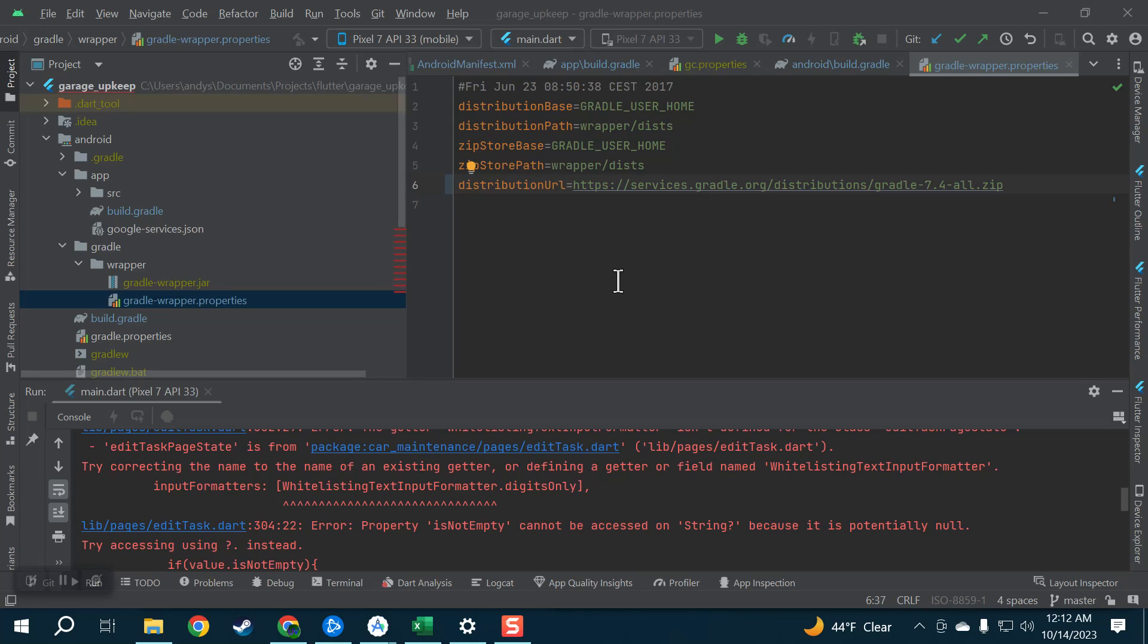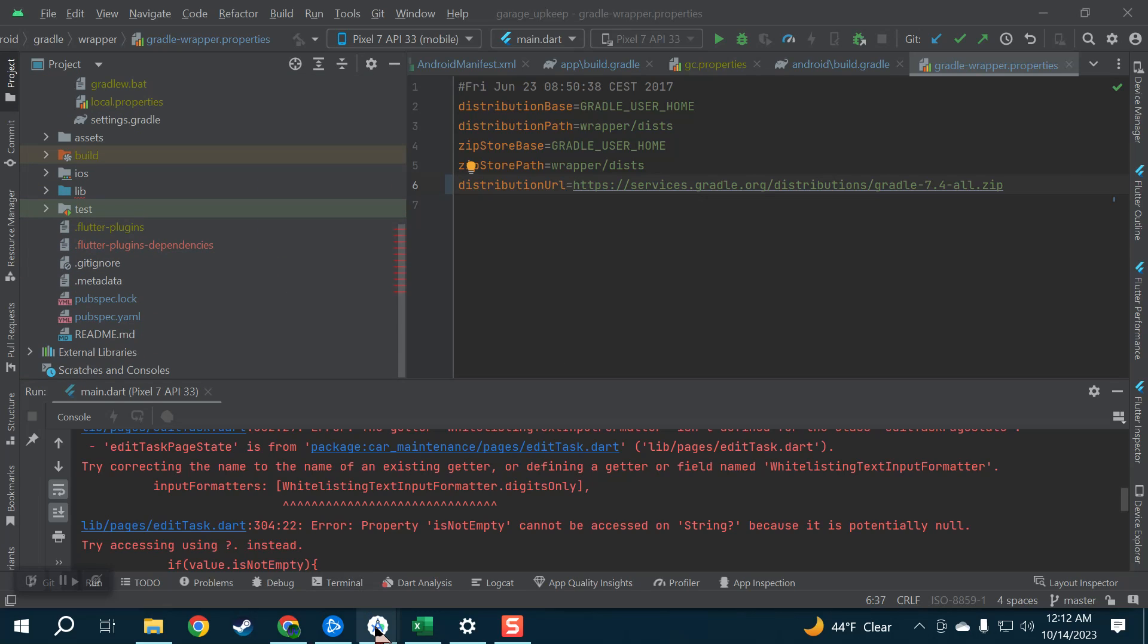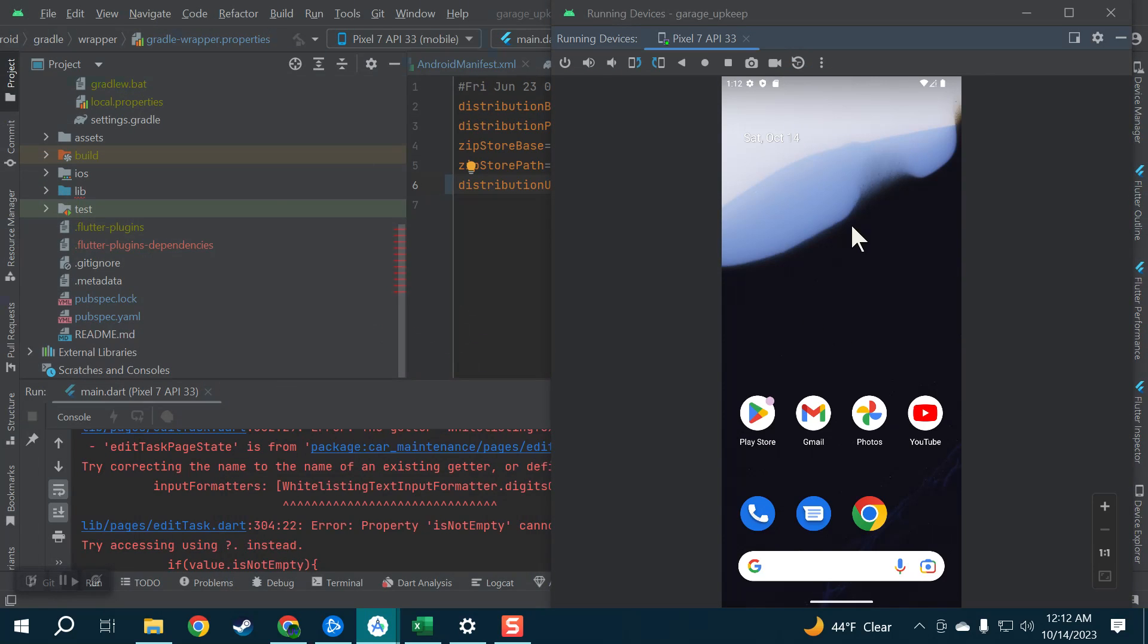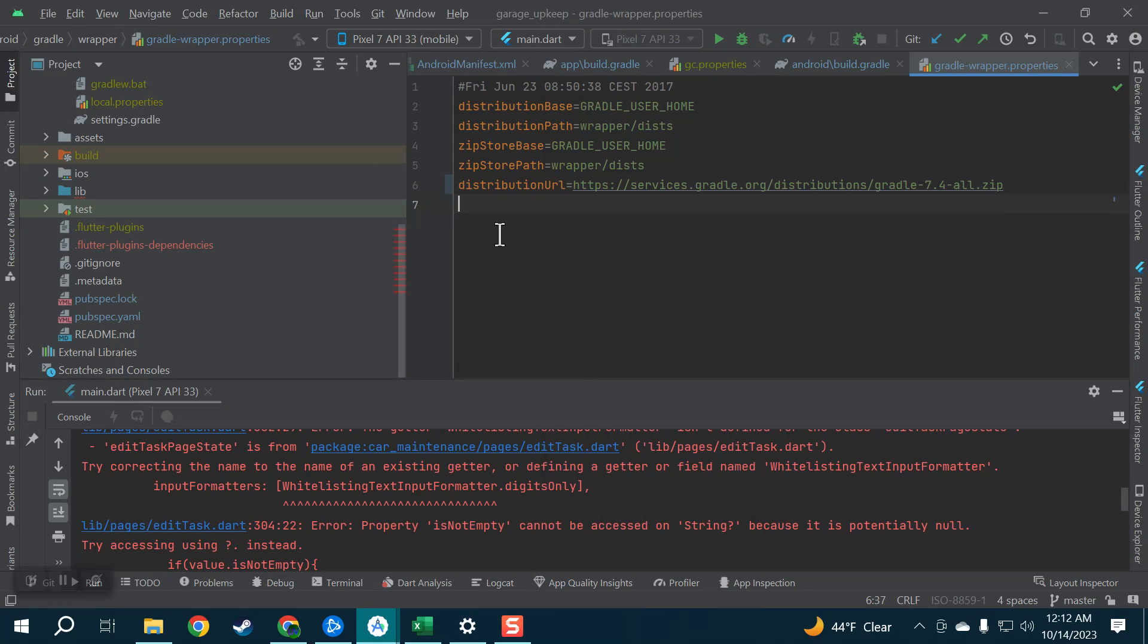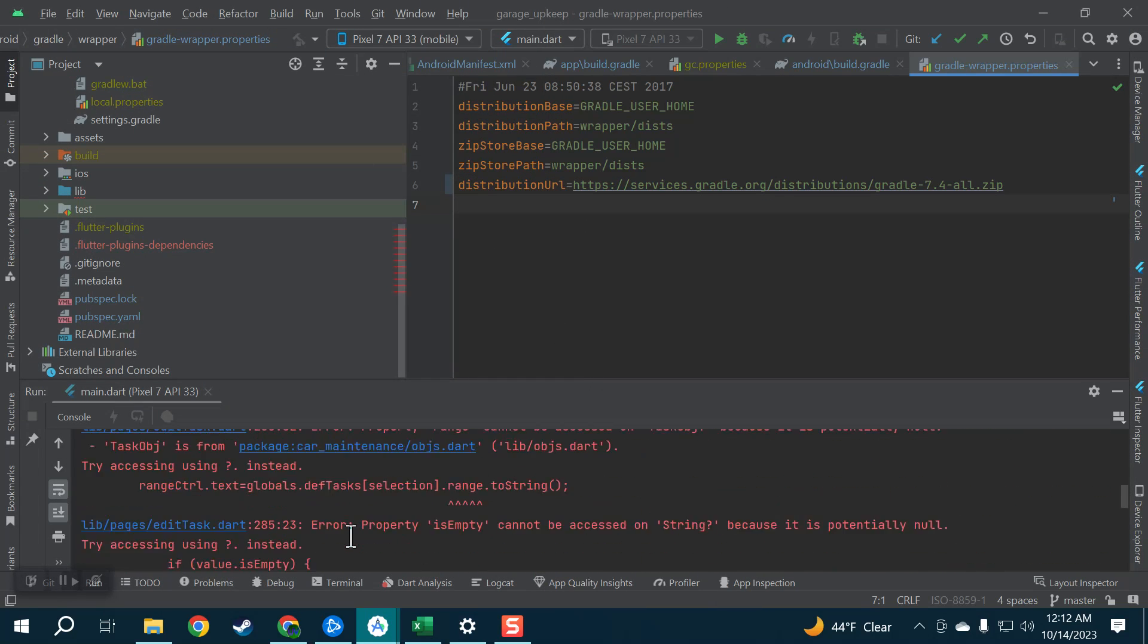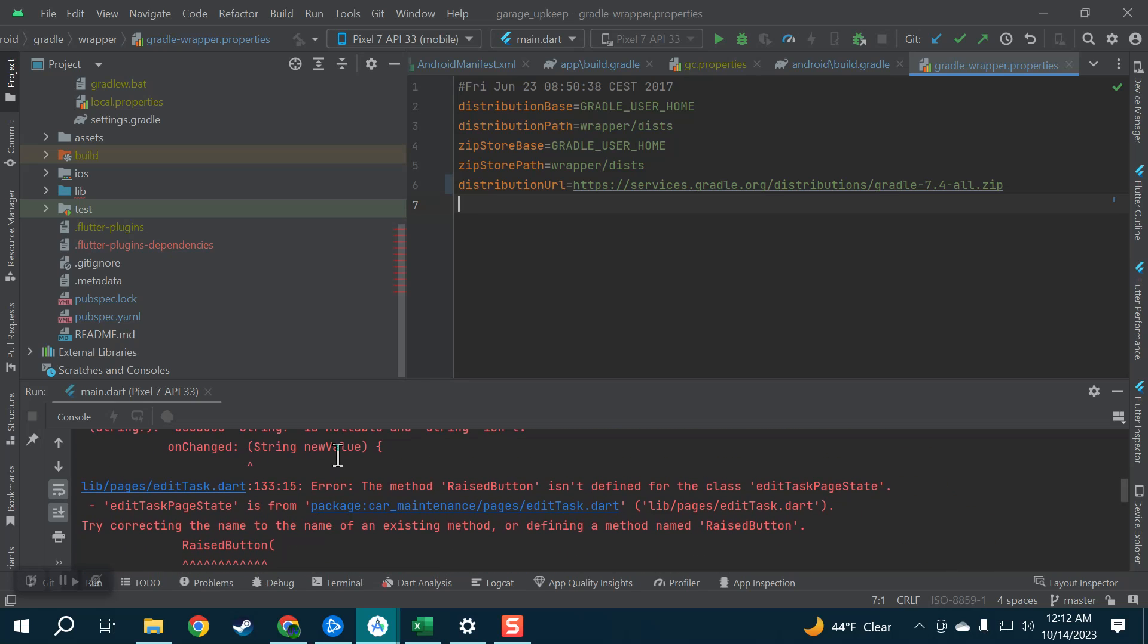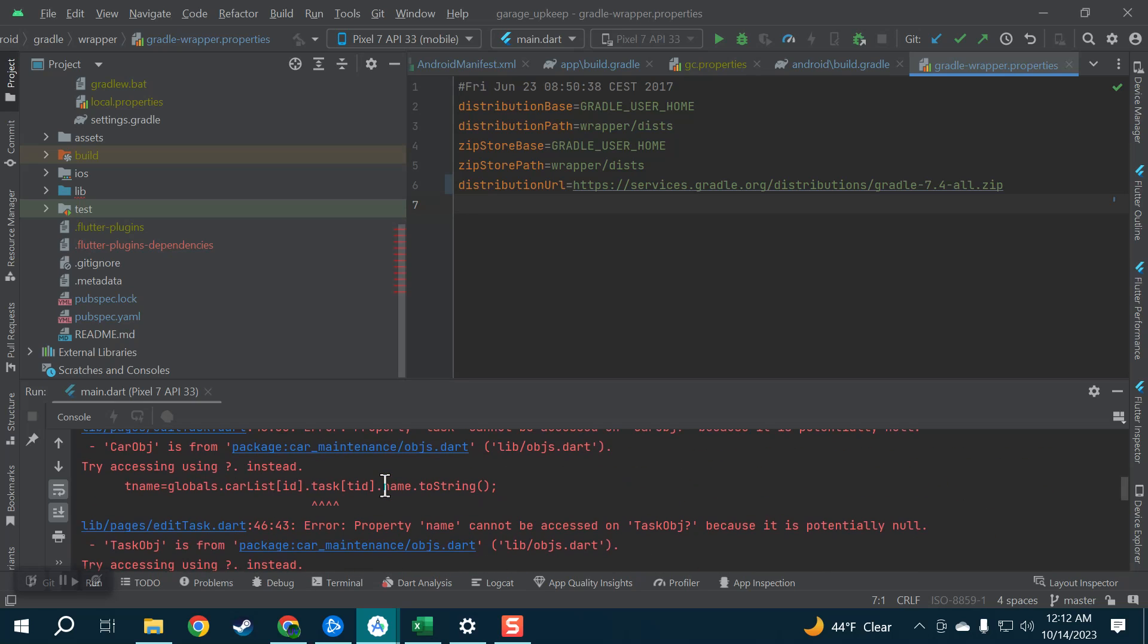Alright guys, so I'm making this video because if you're like me you have not touched your Flutter app in a very long time. I haven't touched this in like three years so I'm just getting back into it and I'm dealing with a nightmare of working with Gradle.